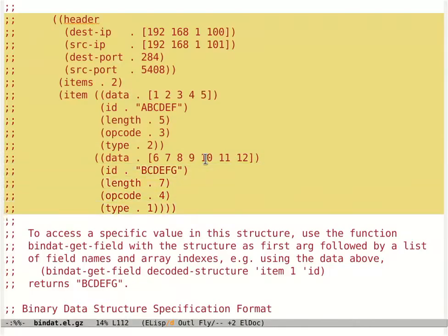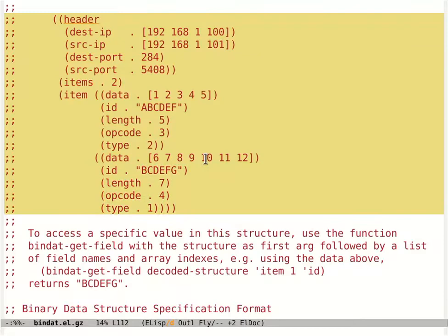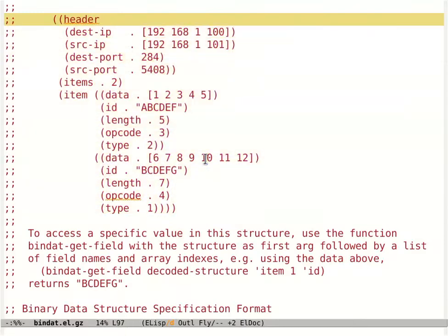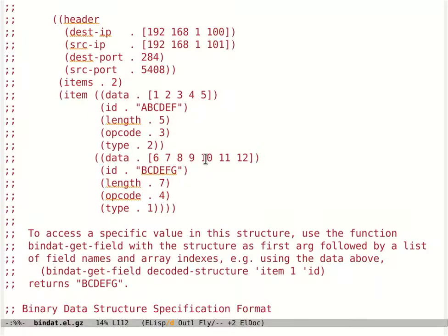If you pass this to bin.dat-unpack, it will presumably return you this structure if you've given it the corresponding type. So it will extract that there was a destination IP, a source IP, some port number, and some actual data here and there. This is quite convenient if you need to do this, and that's what it was designed for.